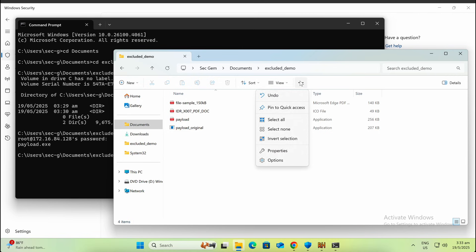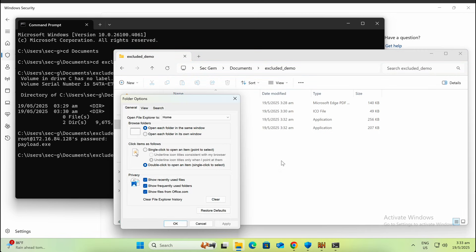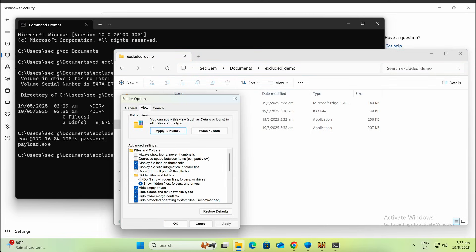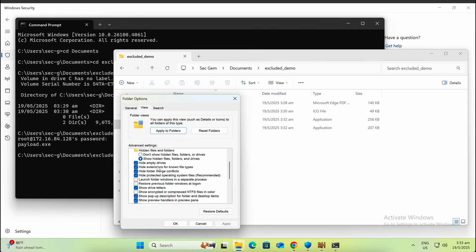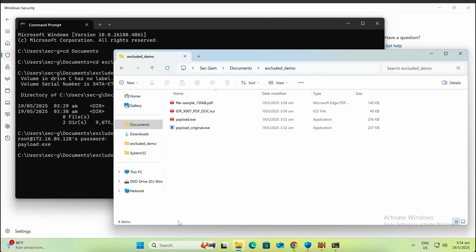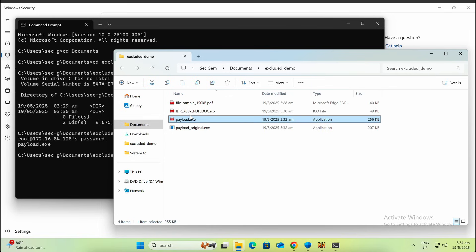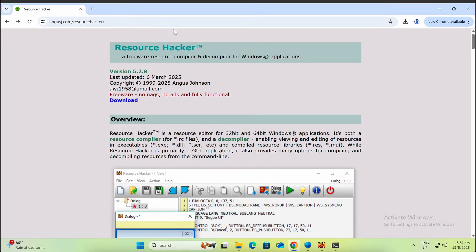One thing to note is that by default, the view options will hide known file extensions as shown here, so the .exe is not displayed. If we turn it on, we can see that it is showing the .exe extension now. It depends on how technical and aware your victim is.